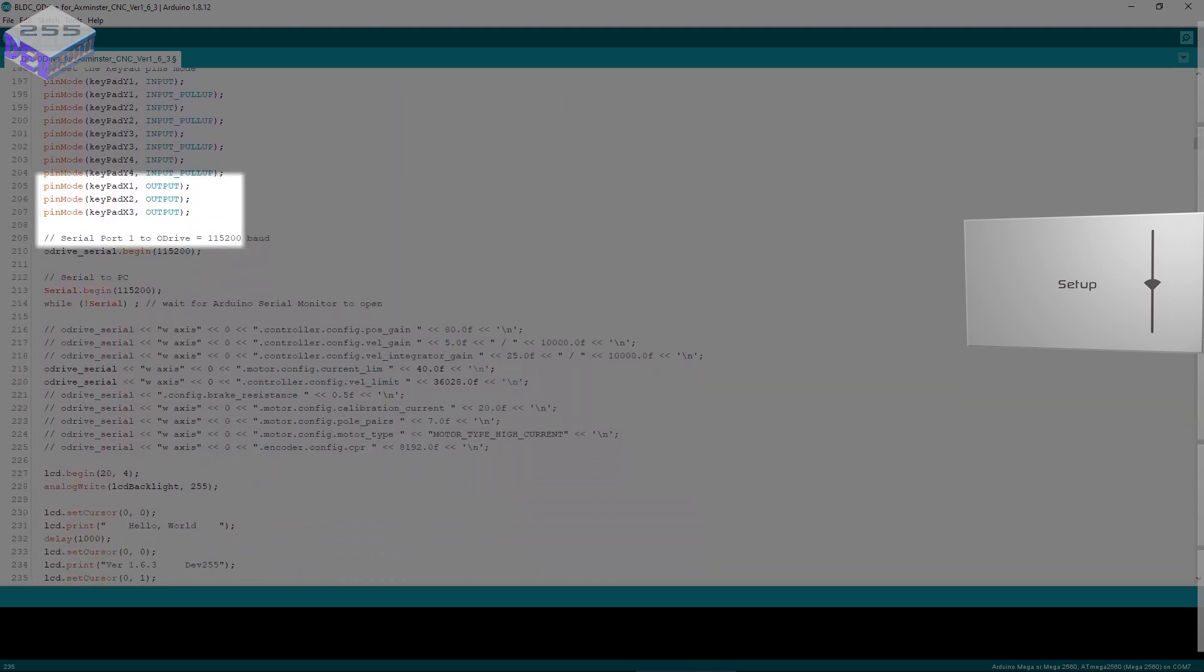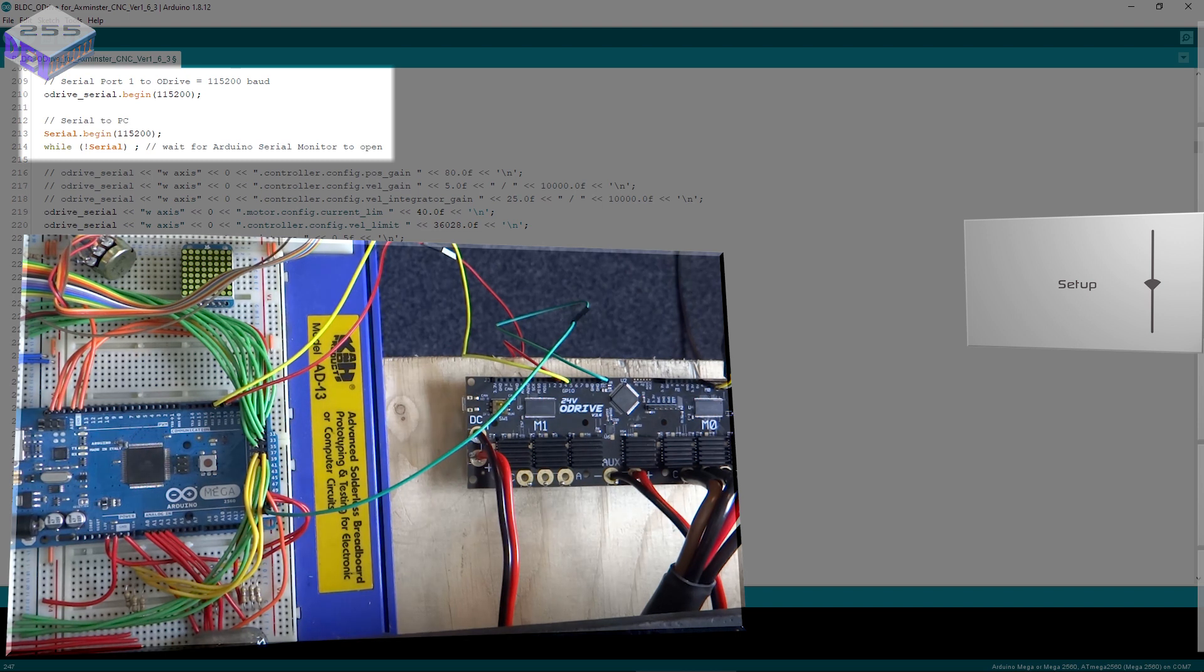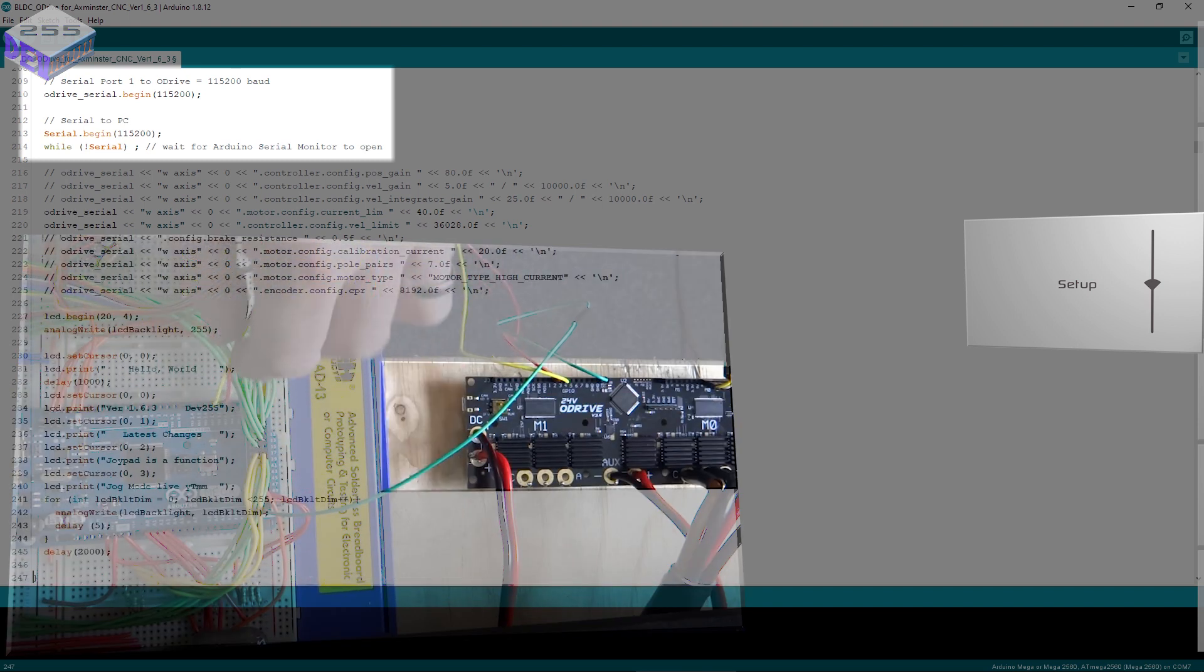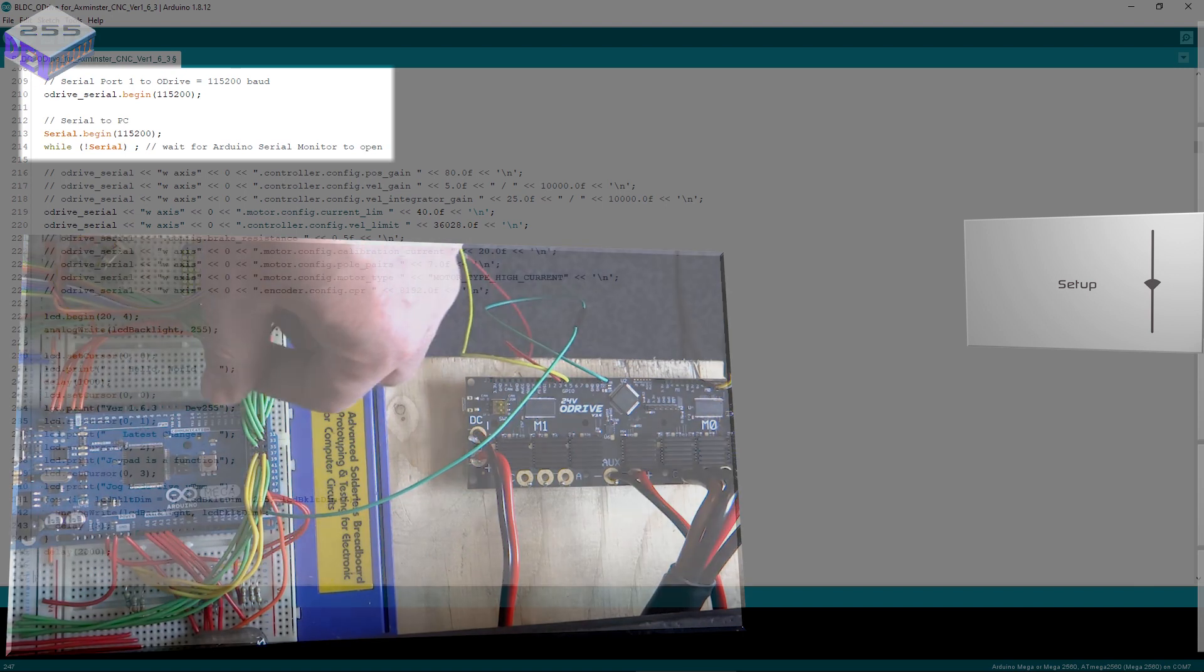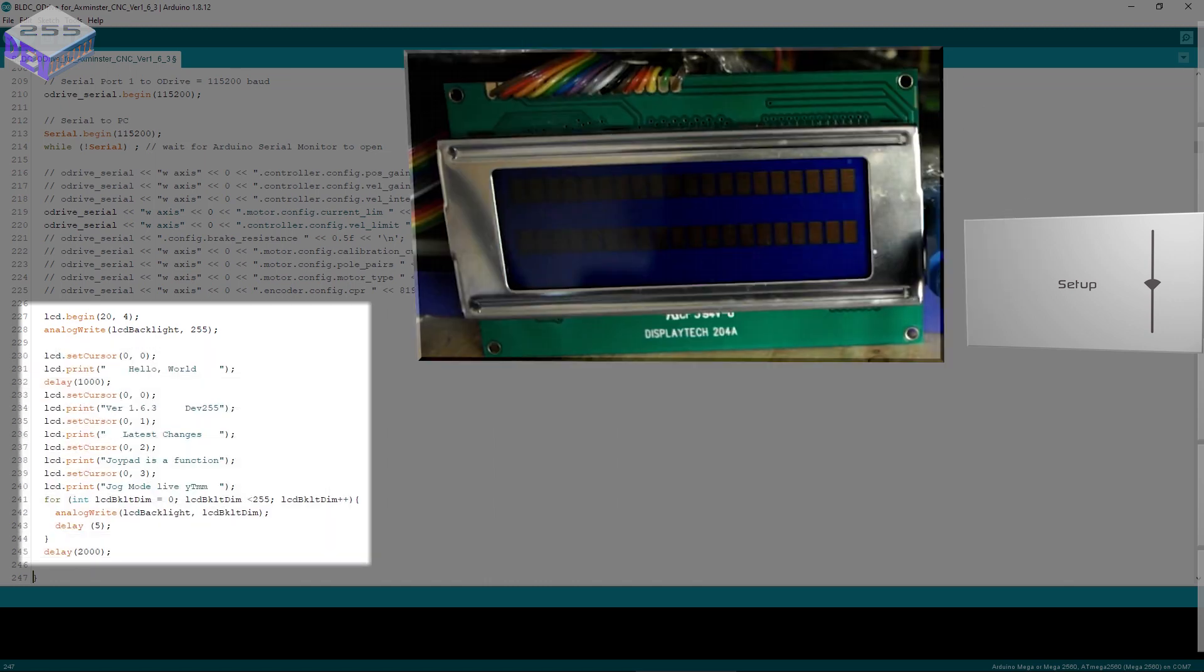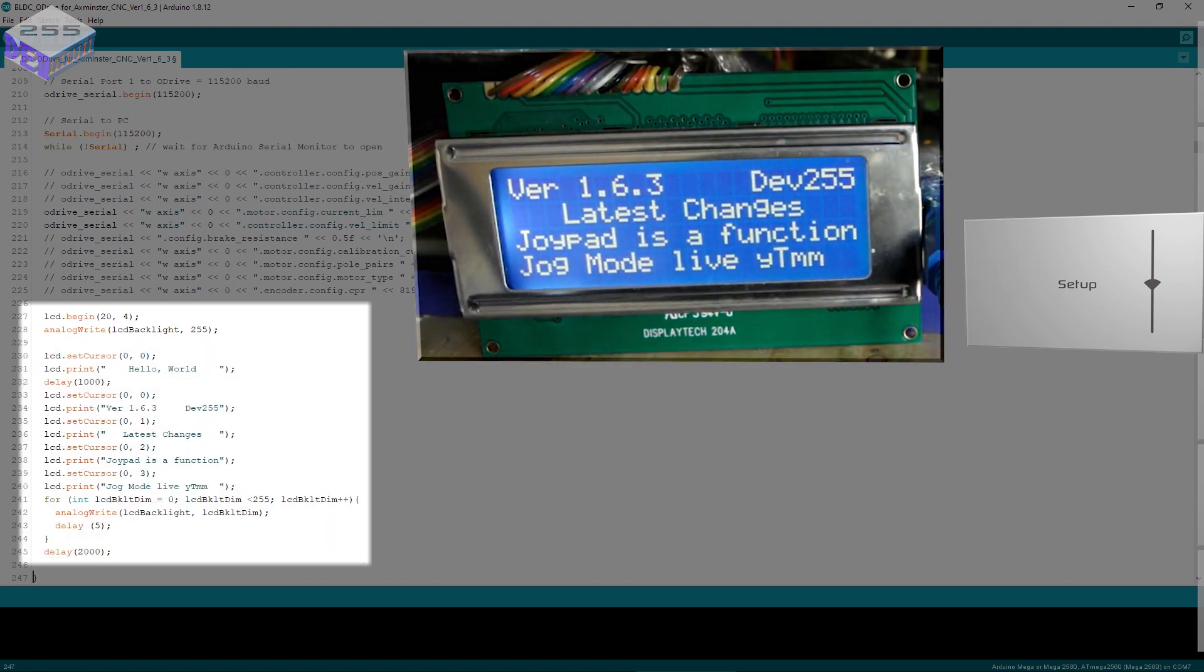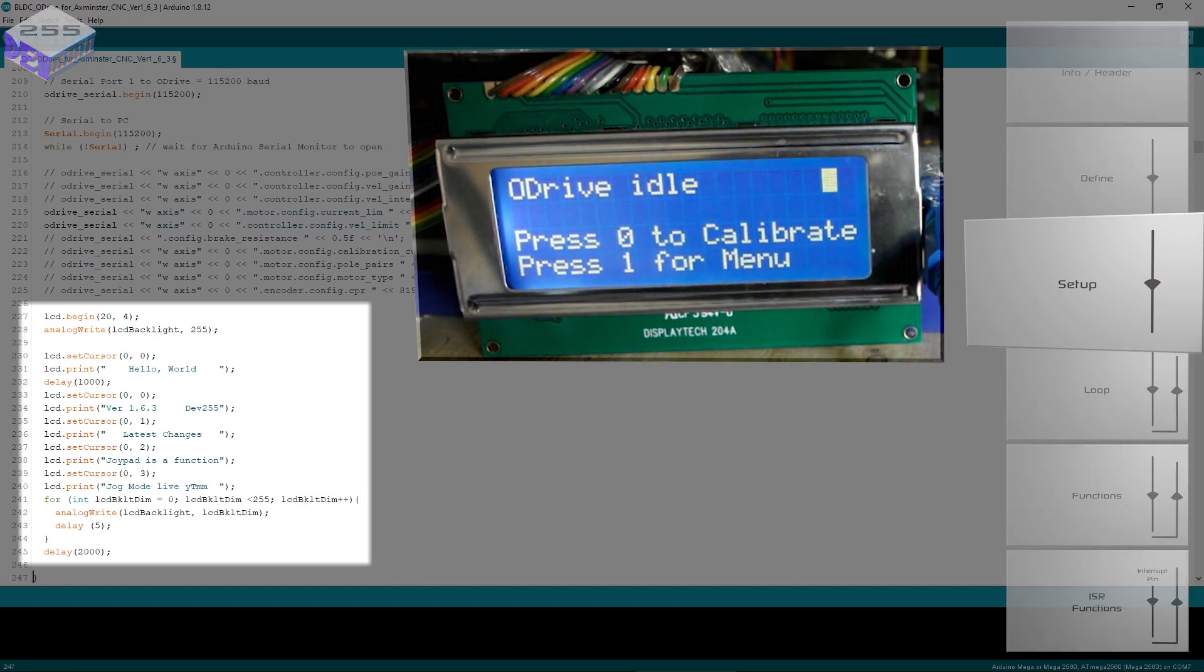Further down I've got the oDrive serial and the PC serial as well. The PC serial is going through the USB connection and the oDrive serial port is serial port 1 on the Arduino Mega. Then you start the LCD, print the LCD, so I put the version control on there as well and the latest changes when it first starts up and hello world.